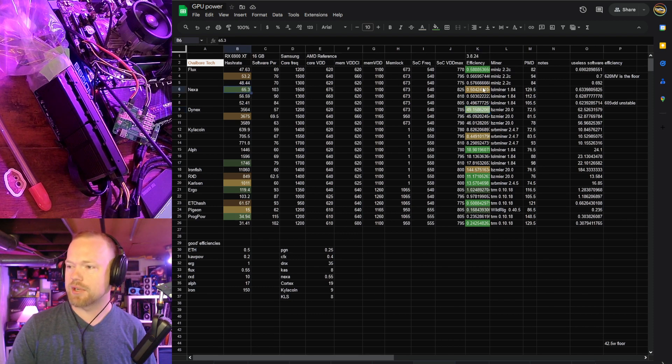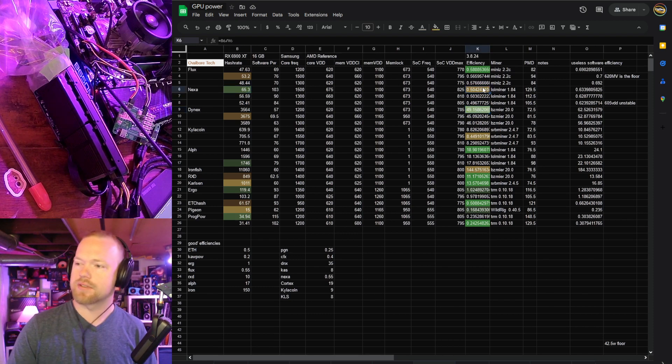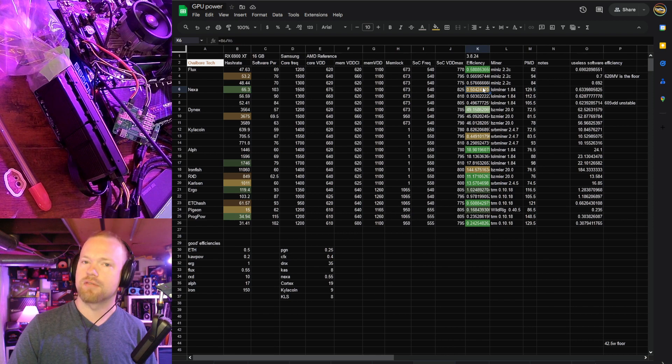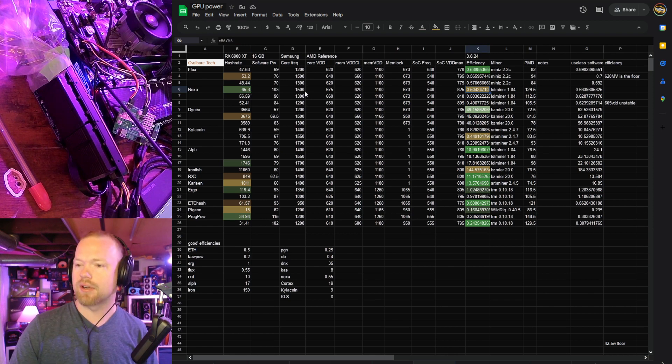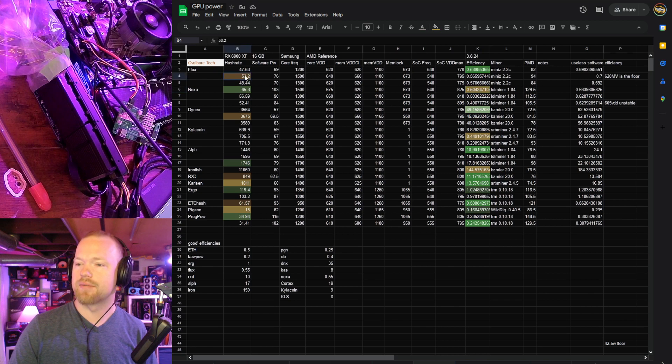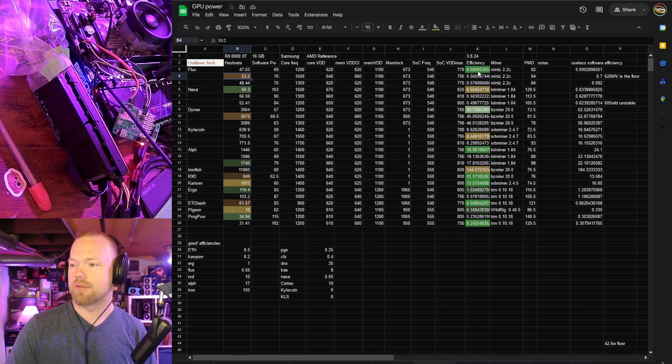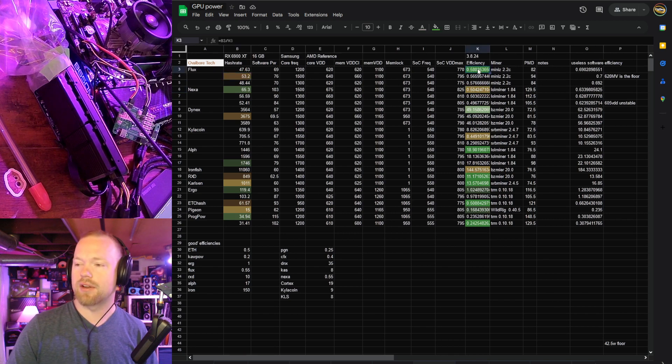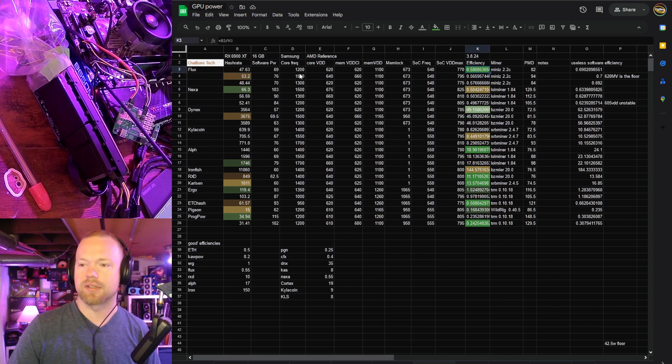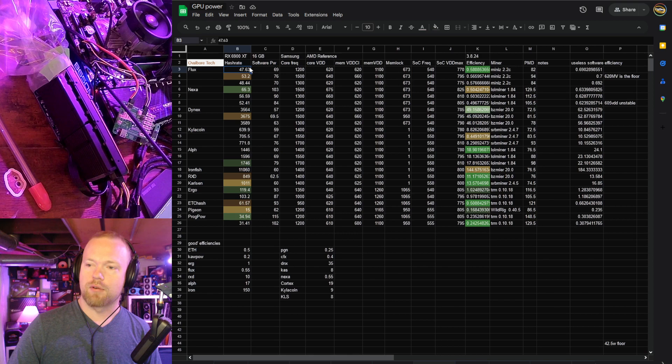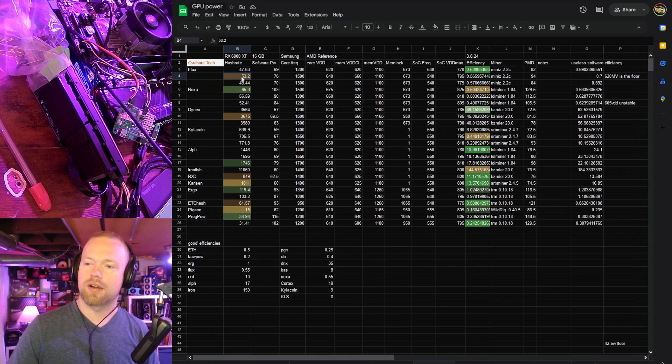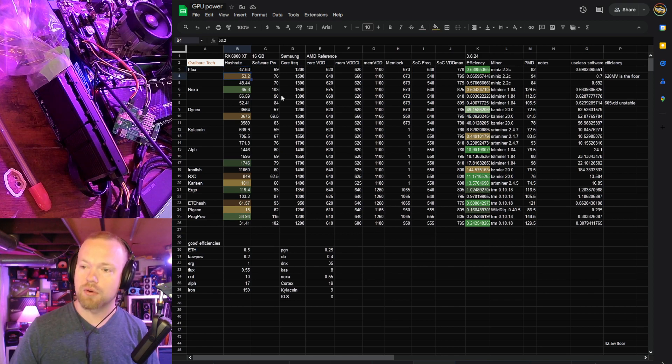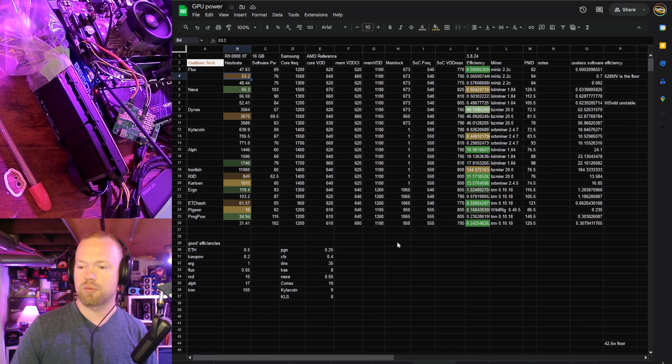Nexa, the hash rate's pretty good, but the efficiency is only 0.504, and I'd really like to see 0.55 or better on Nexa. Flux, though, 0.580 efficiency, which is absurdly good. 47.63 souls to get that our best hash rate in the efficient zone was 53.2.